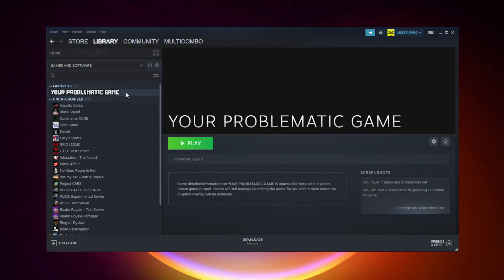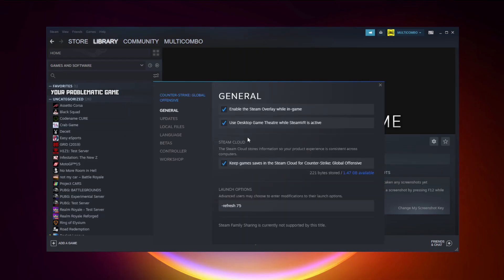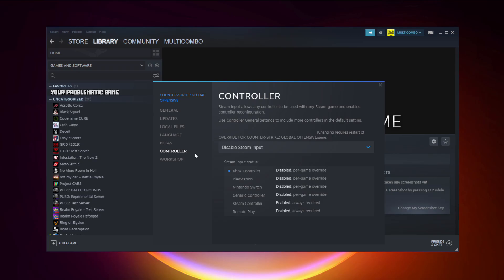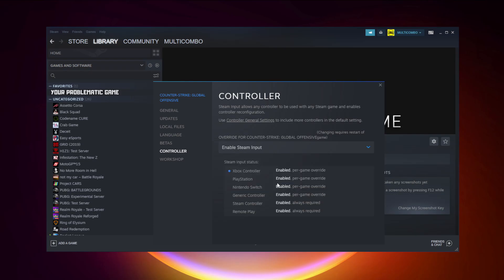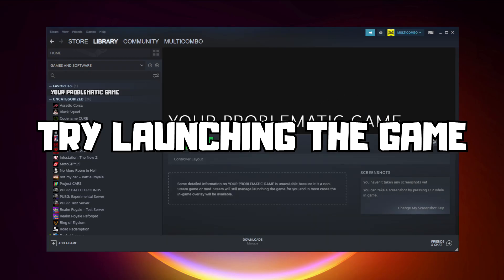If that didn't work, right-click your problematic game and click Properties. Click Controller and try Enable Steam Input.